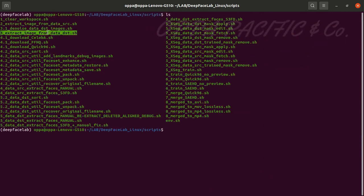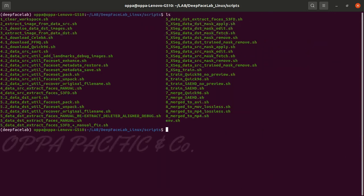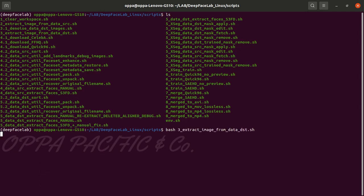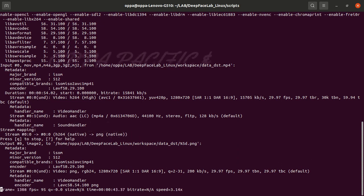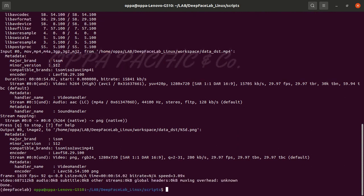Now do the same in the script folder for file number three: extract images from data destination. Press enter a couple of times and each frame will be saved as image under the workspace destination folder as well.